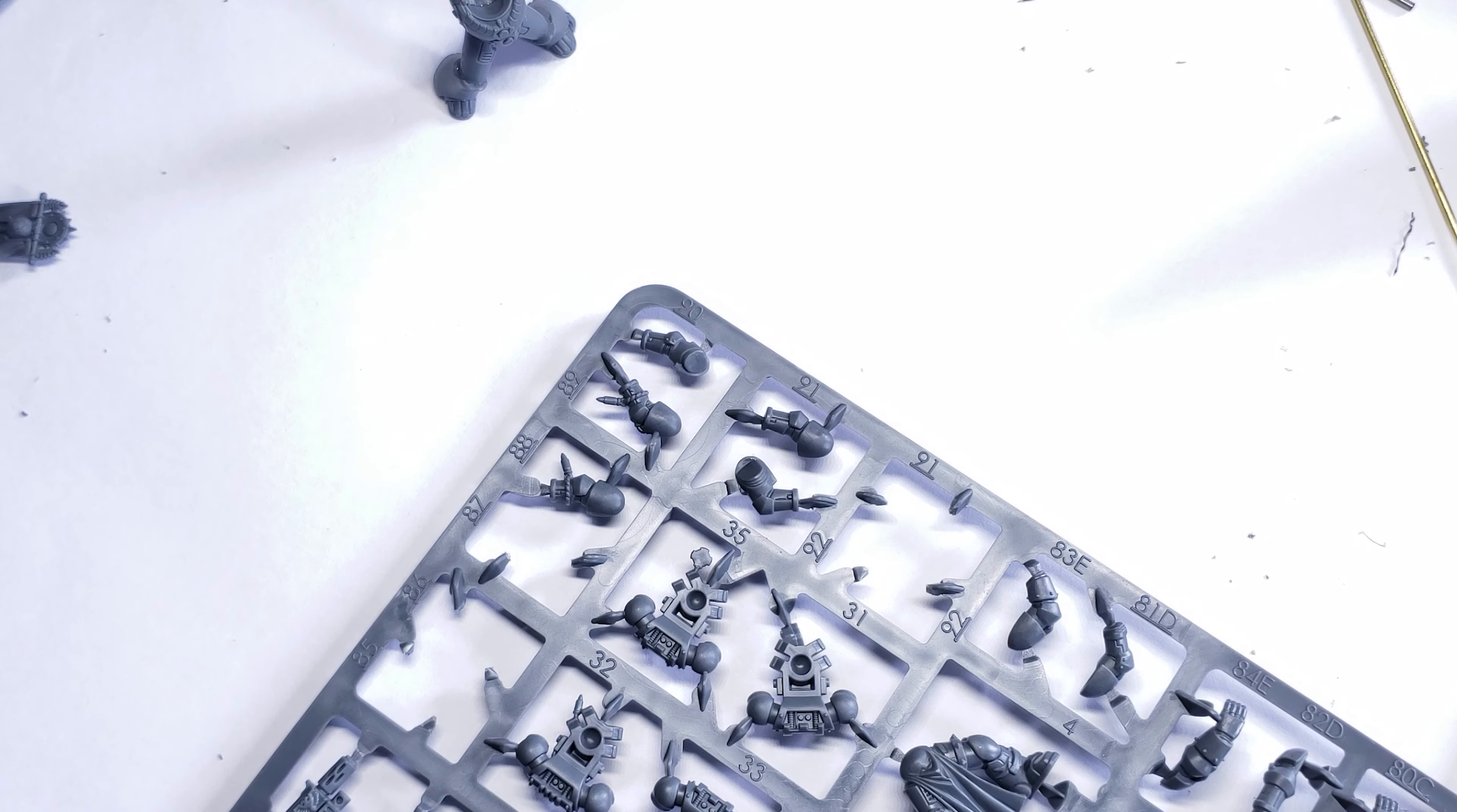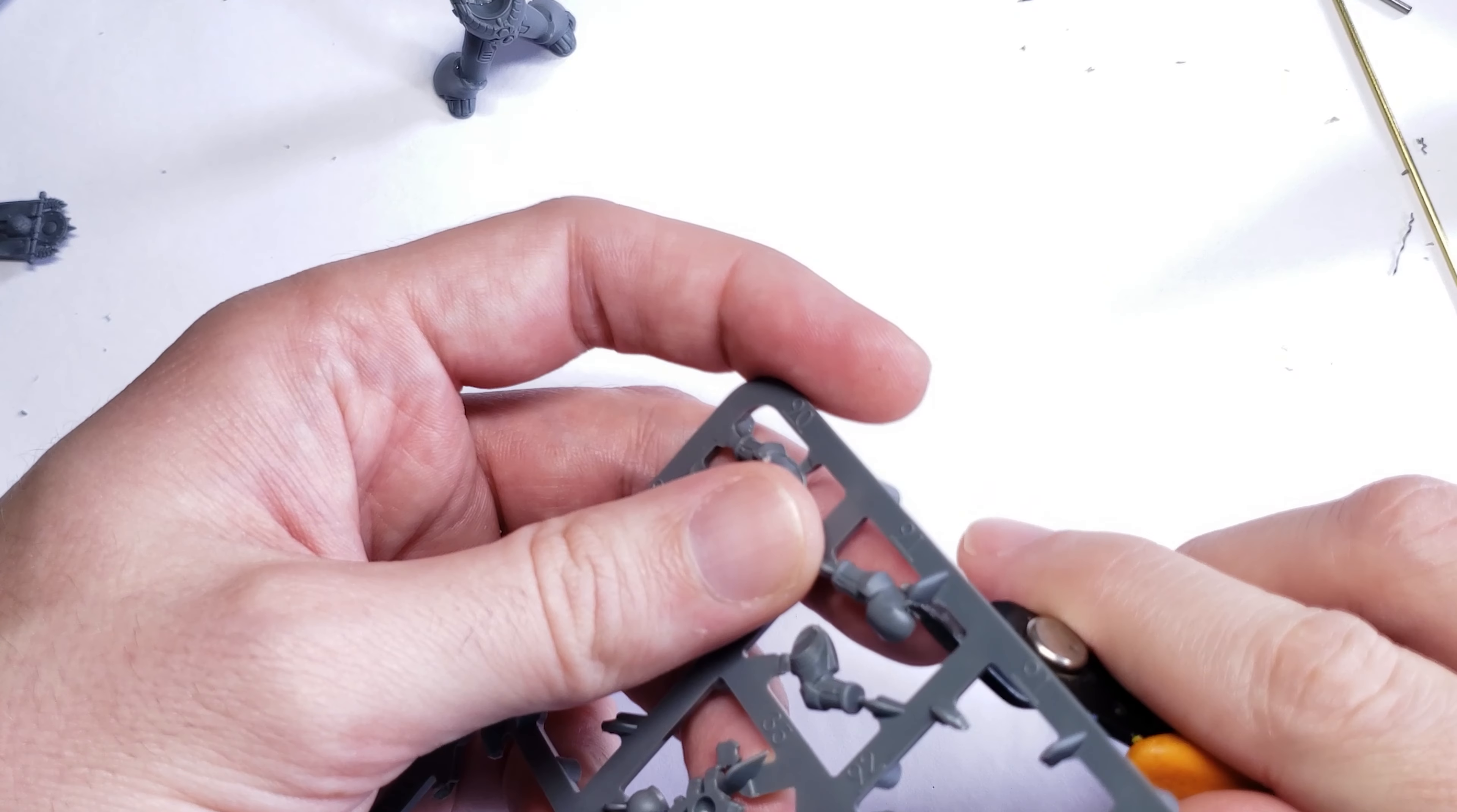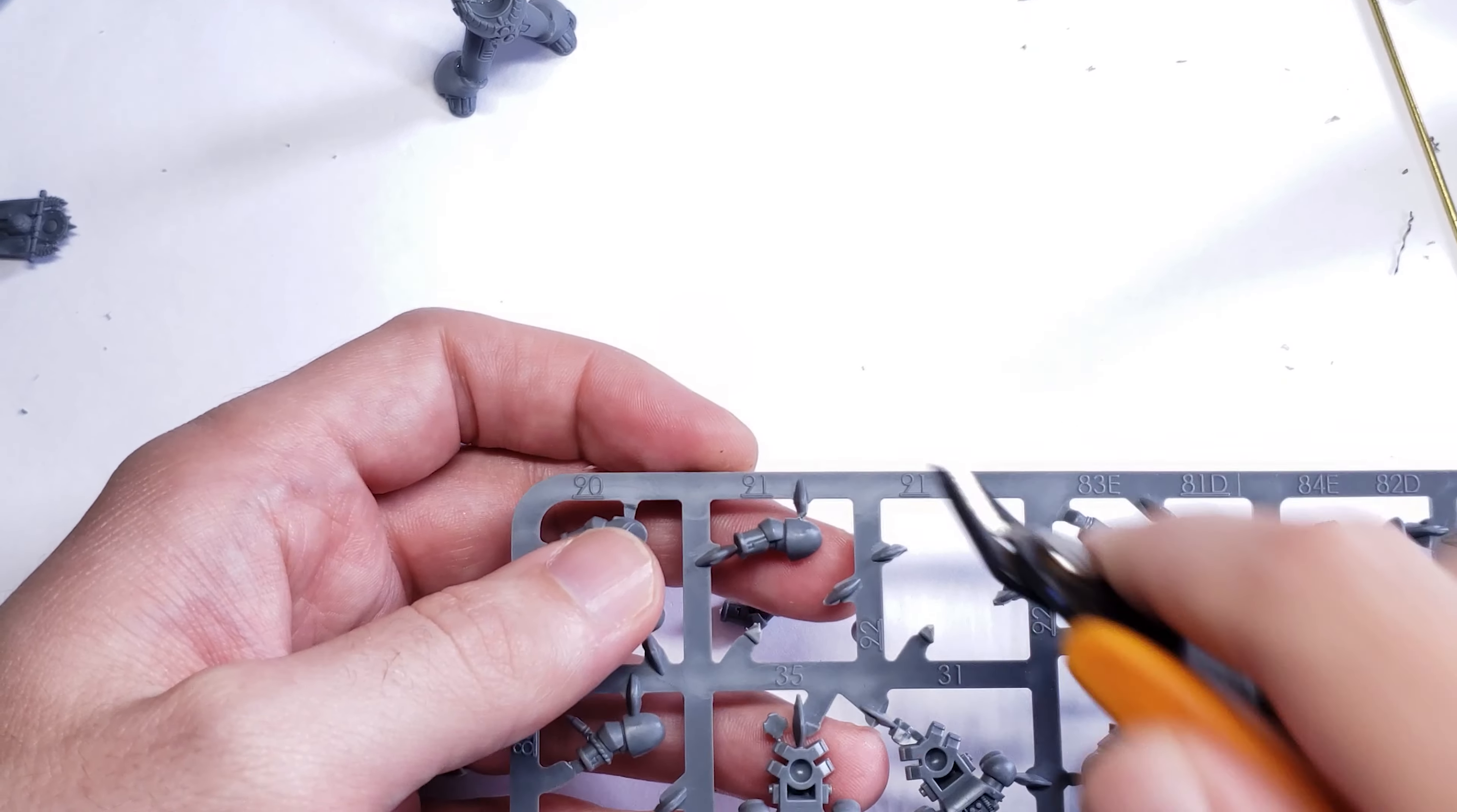The next thing I did was find a pair of suitable arms for this conversion. Unfortunately, the MK VI kit only comes with one pair of close combat arms, and I wanted to save those for the sergeant of the kit. So for this conversion, I turned to the Sternguard kit, which while it's technically in MK VII armor, it's pretty close to MK VI, so it'll work for this purpose.